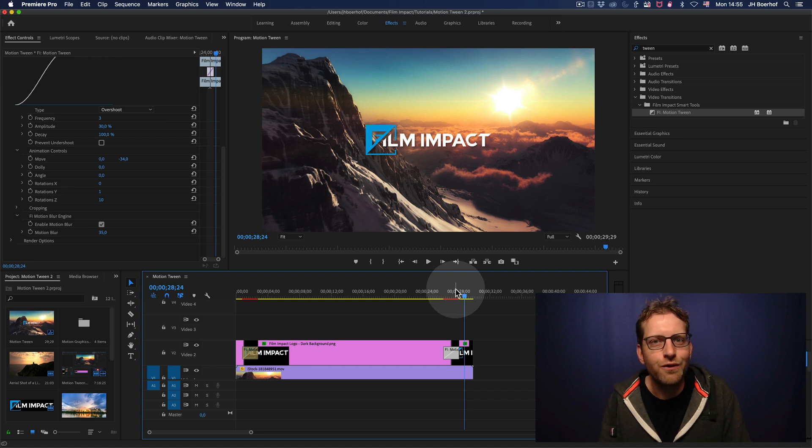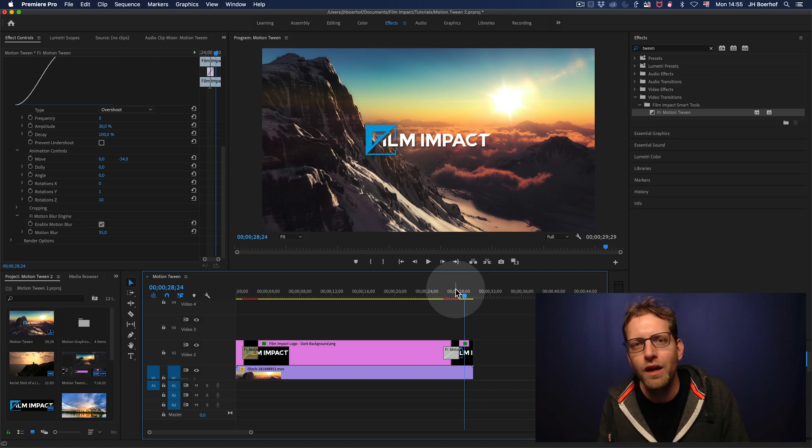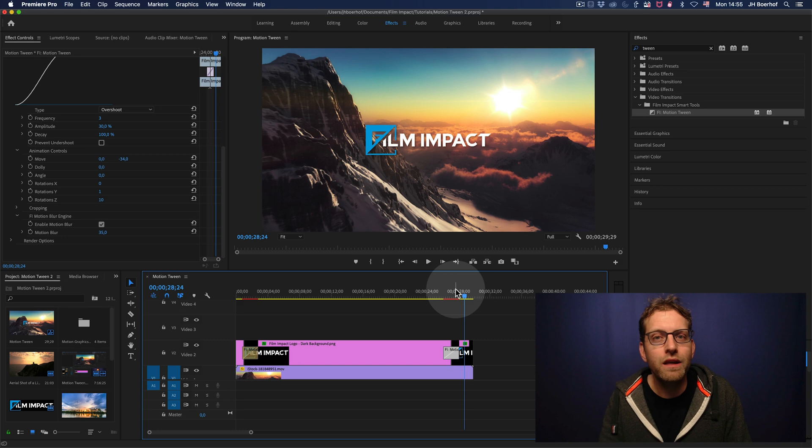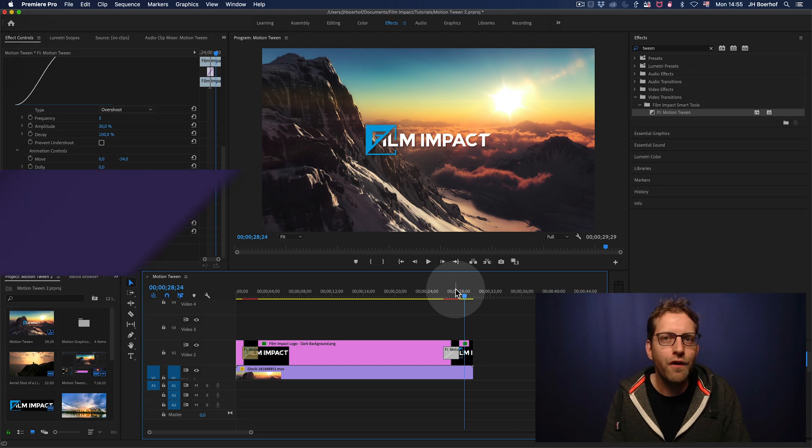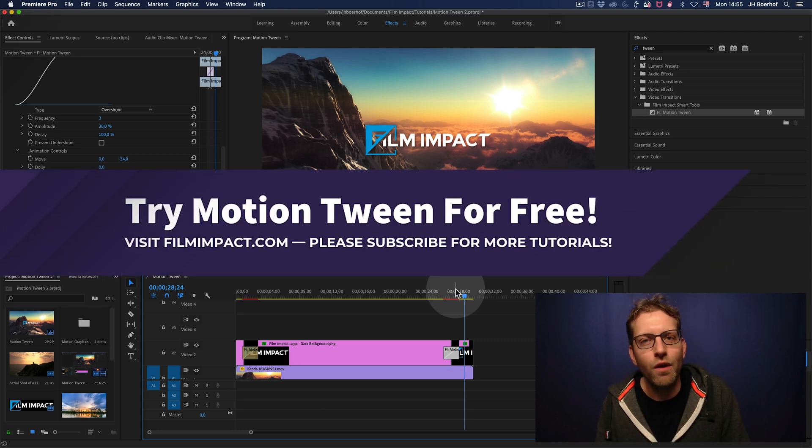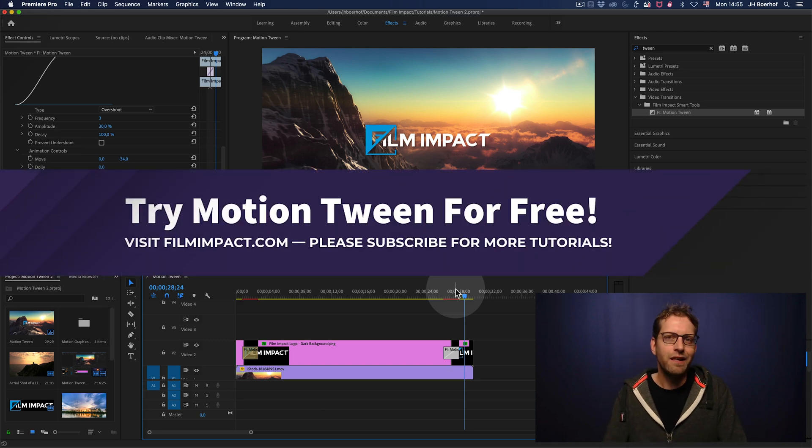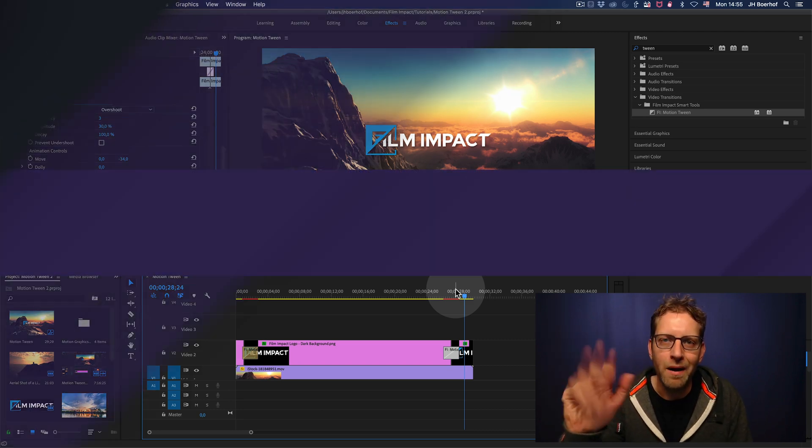I hope you like this video. I hope you like this tool. You can download it. Try it for free. Go to filmimpact.com. See ya. Bye.